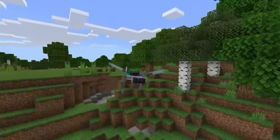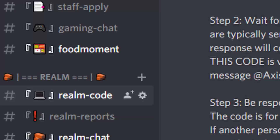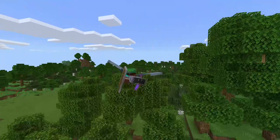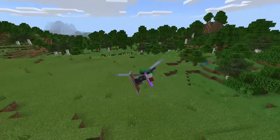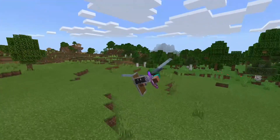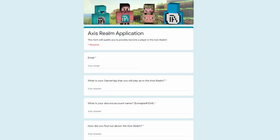Once you're into the Discord, what you want to do is head over to the Realm Code section. That section explains all of the rules and how to join the realm. Your first step is essentially going to be filling out a Google form. The Google form link is in the Discord in that section. When you fill out that form, you'll be able to answer a few questions, provide your email, and provide your gamertag.